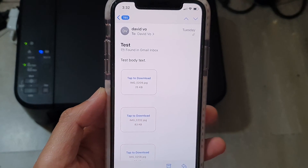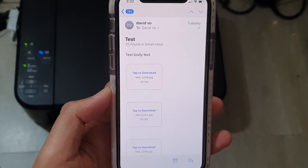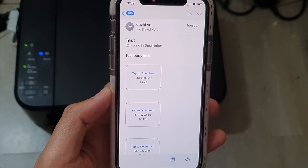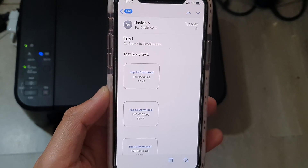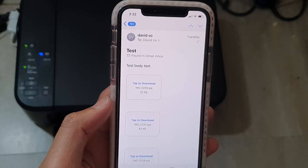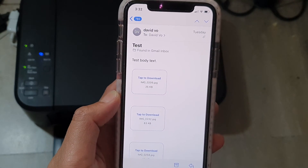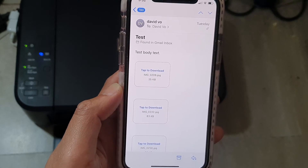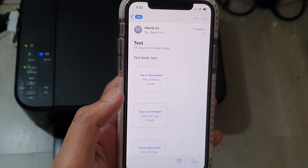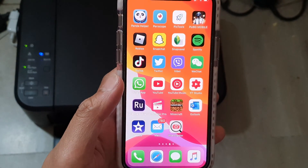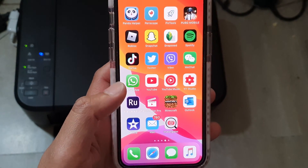In this video we're going to take a look at how you can print out emails and attachments in the Mail app on your iPhone 11 or 11 Pro running iOS 13. First, let's go back to your home screen.